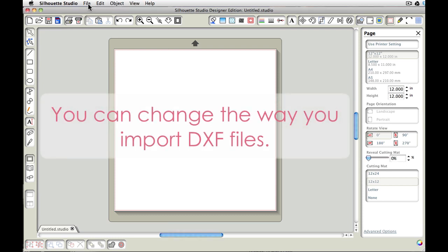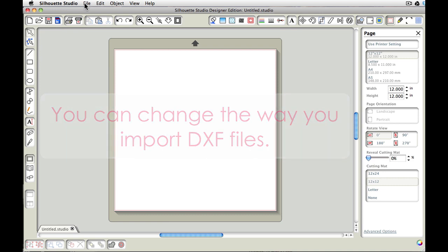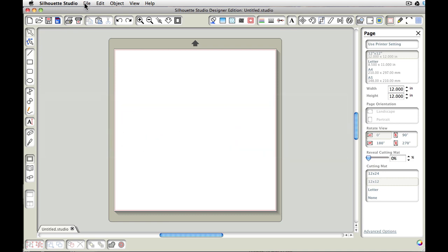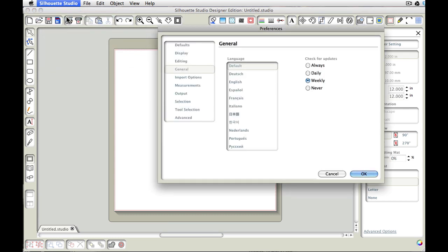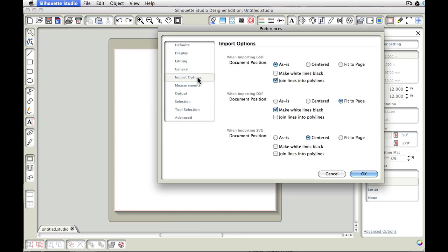In preferences you can change how a DXF file comes into Studio. So let's go take a look at that. On a Mac you're going to go under Silhouette Studio. On a PC you're going to go under Help. So I'm going to go over here to Silhouette Studio and Preferences. And then we want to go to Import Options.